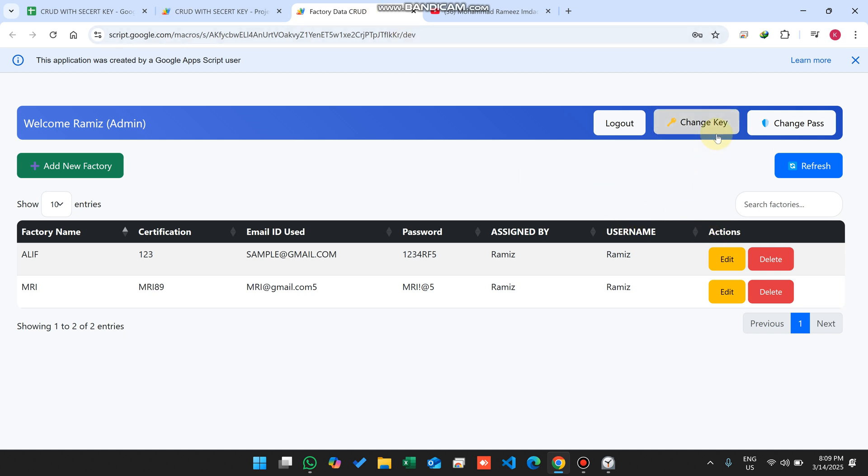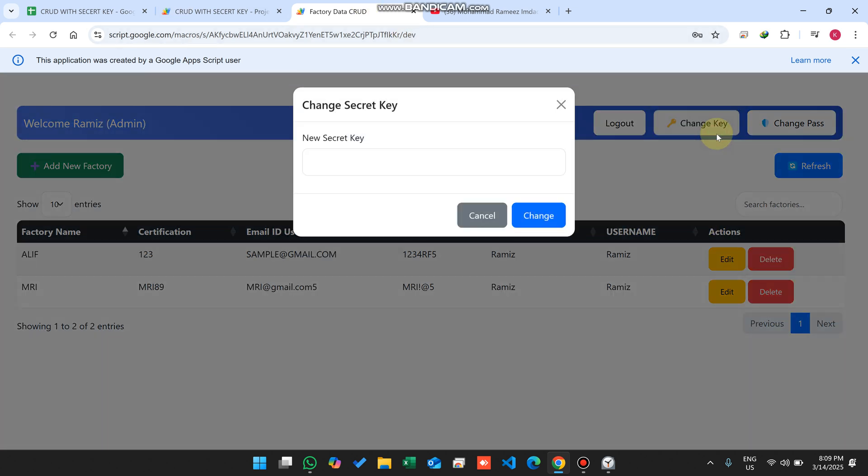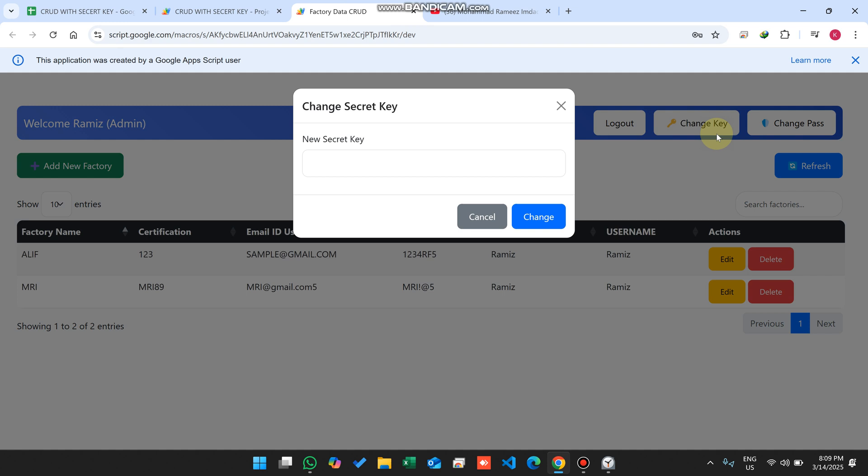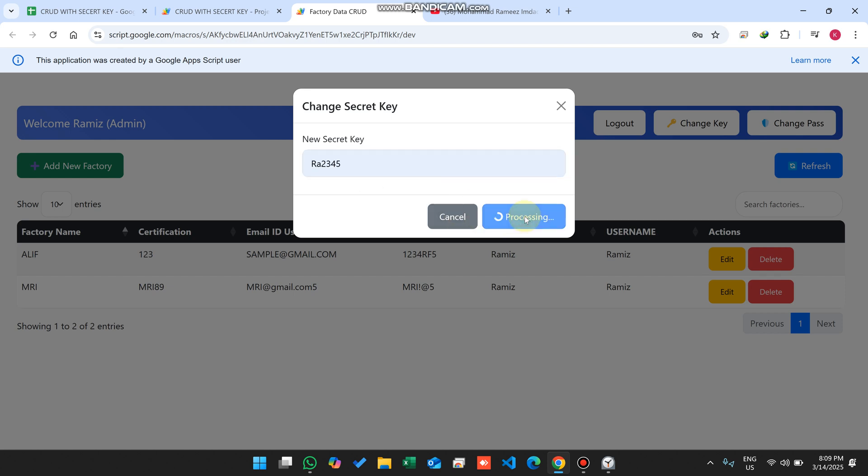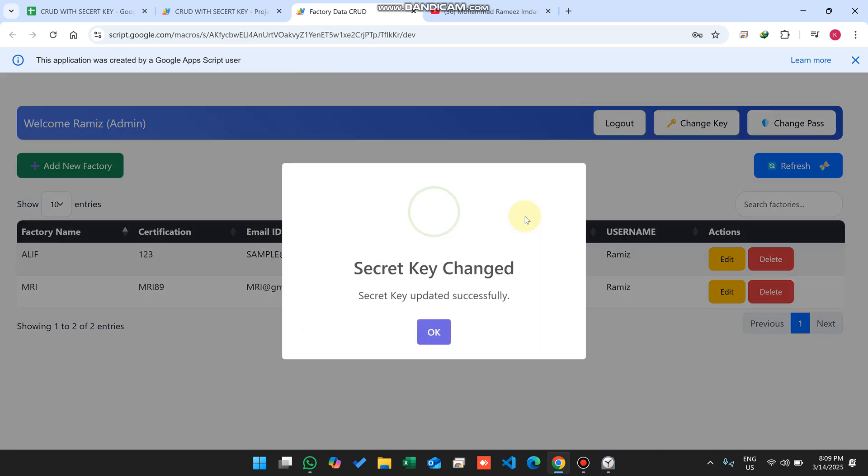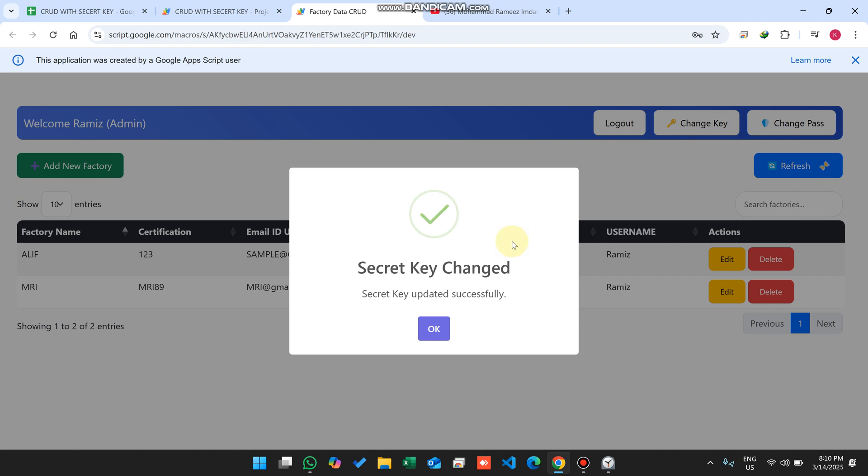Now, the Change Key. What is the change key? This is the secret key which we enter after successful login. If you want to change this, you can simply add your new secret key here and click on change. When you click on change, your secret key is changed successfully. Whenever you log in again, your secret key will be this new one which you updated right now.